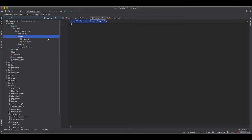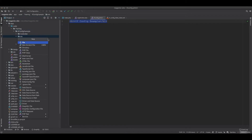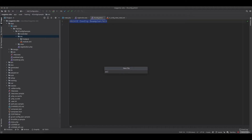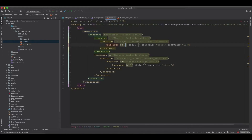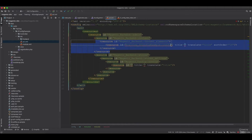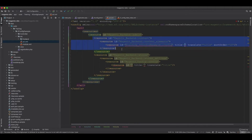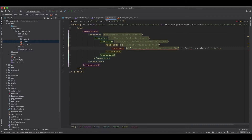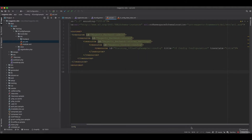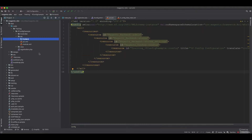To start, we go to the etc directory and create an acl.xml file. ACL stands for Access Control List, where you define resources. We set up a resource under the training namespace called ifconfig example. We remove unneeded nodes and keep the resource node with the title 'ifconfig configuration'.